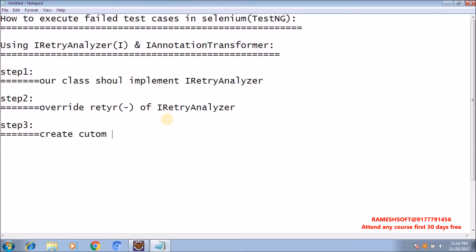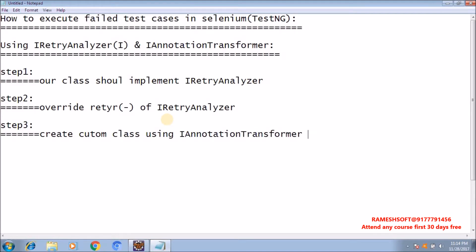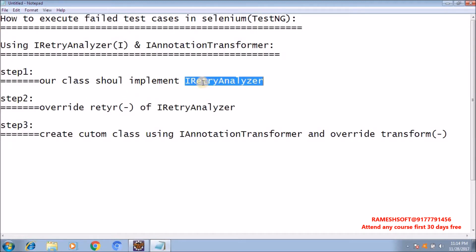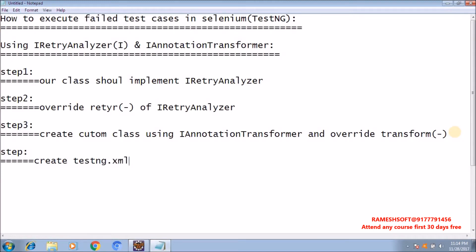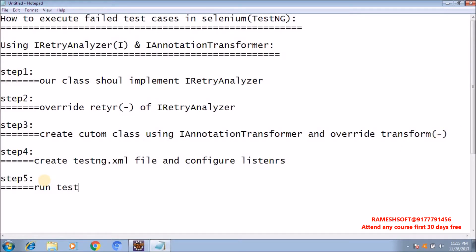Step 3: create a custom class using IAnnotationTransformer and override the transform method to set custom annotations — for example, you can set the IRetryAnalyzer as well. Step 4: create a testng.xml file and configure listeners. Step 5: run the testng.xml file. So these are the steps we need to follow. Now we'll see them step by step, one by one.